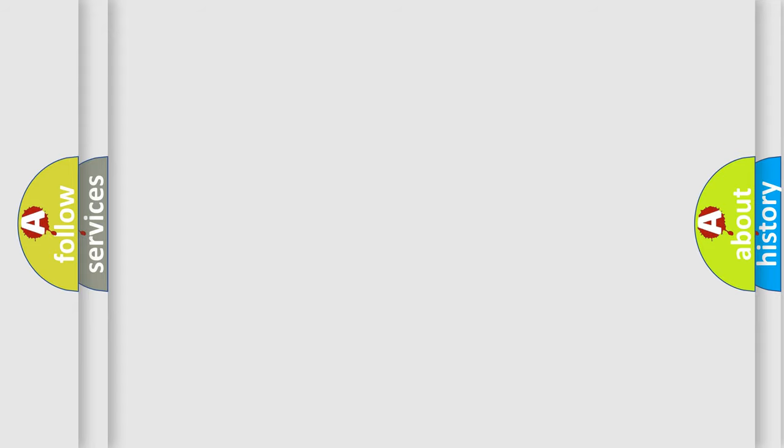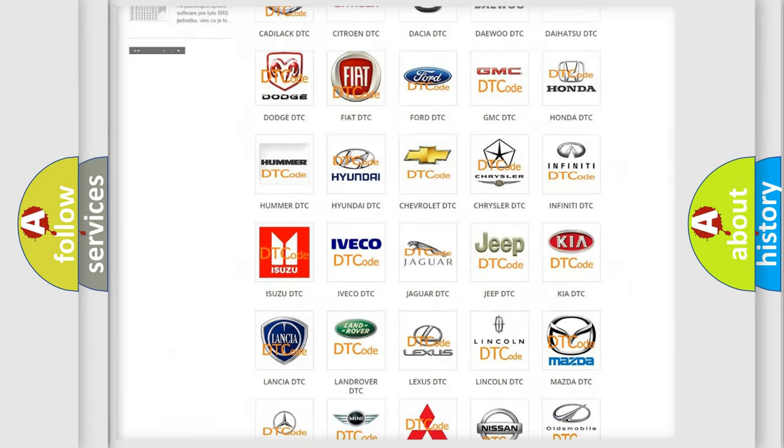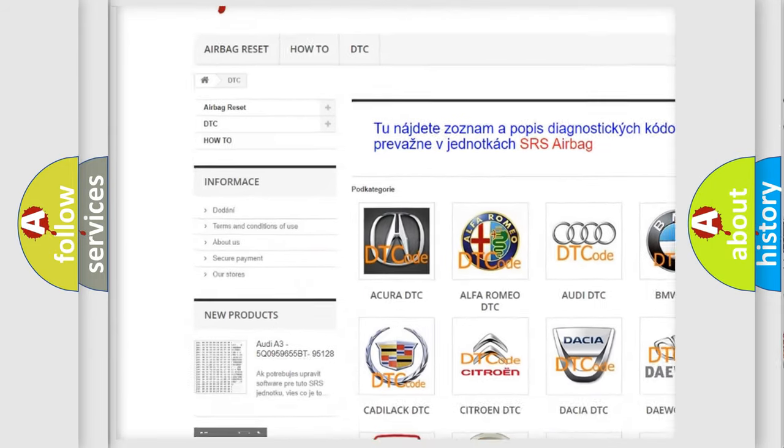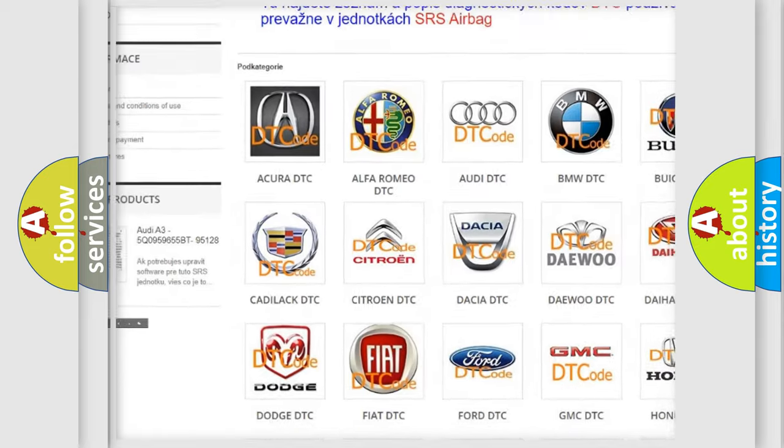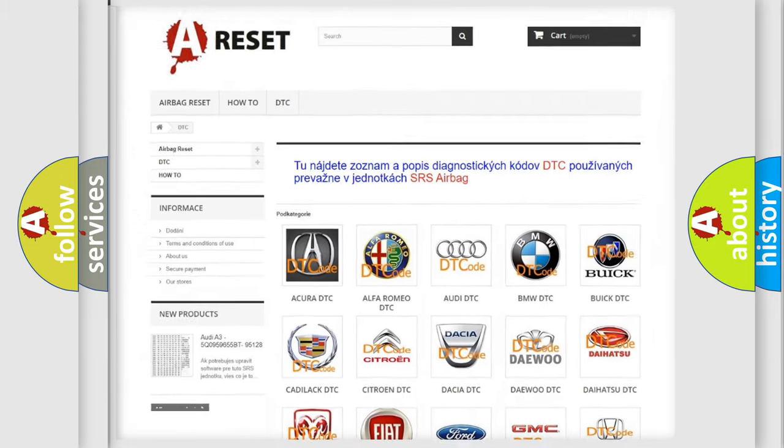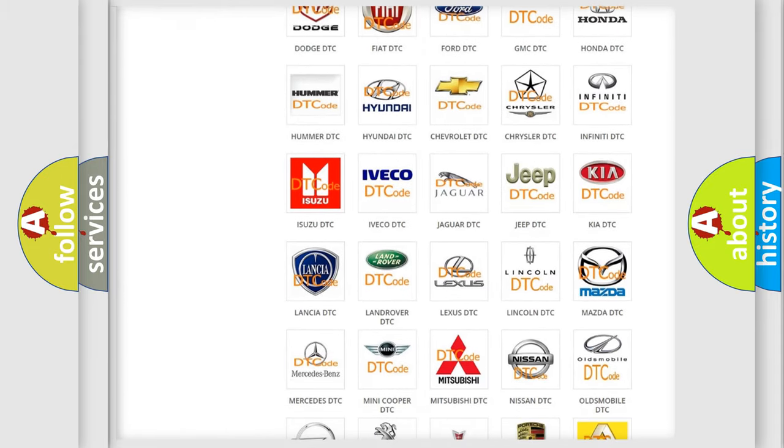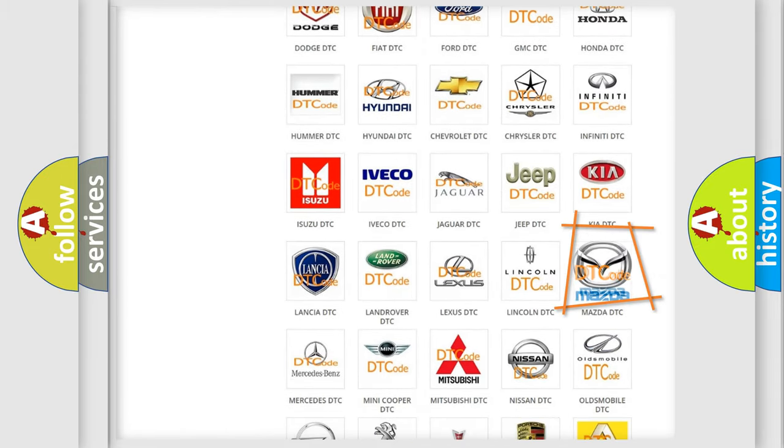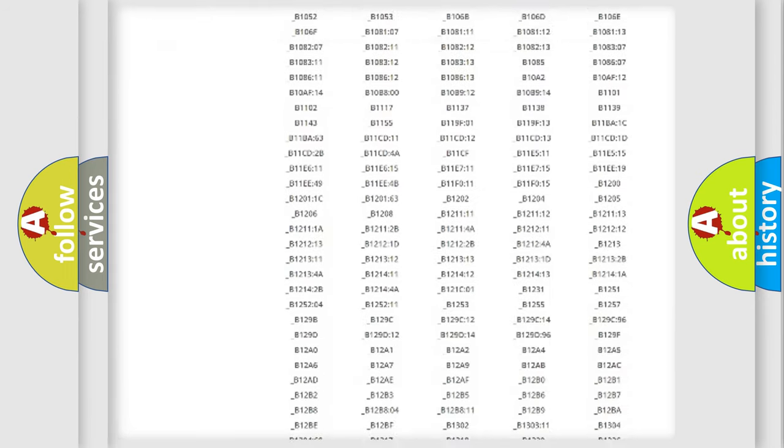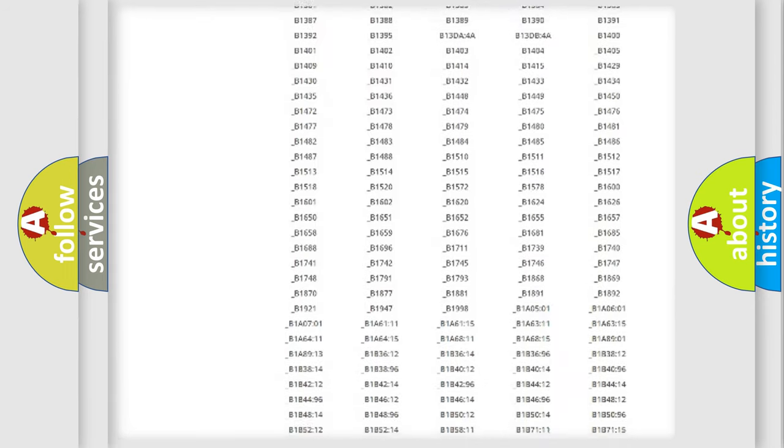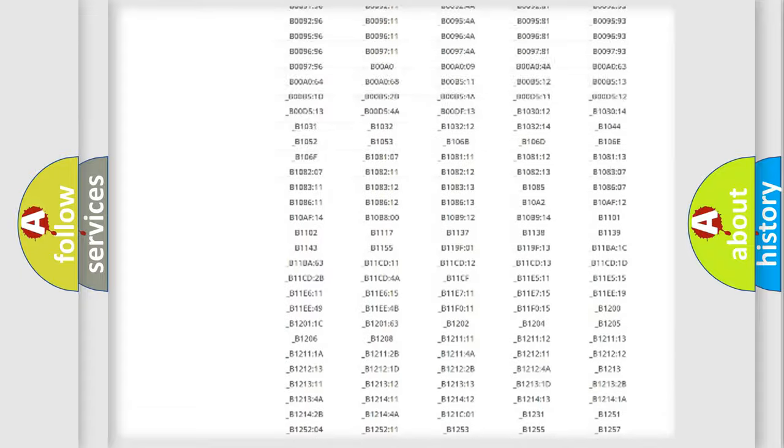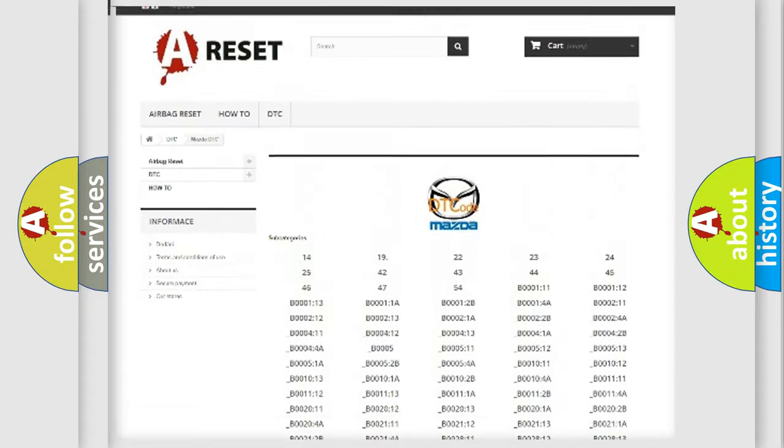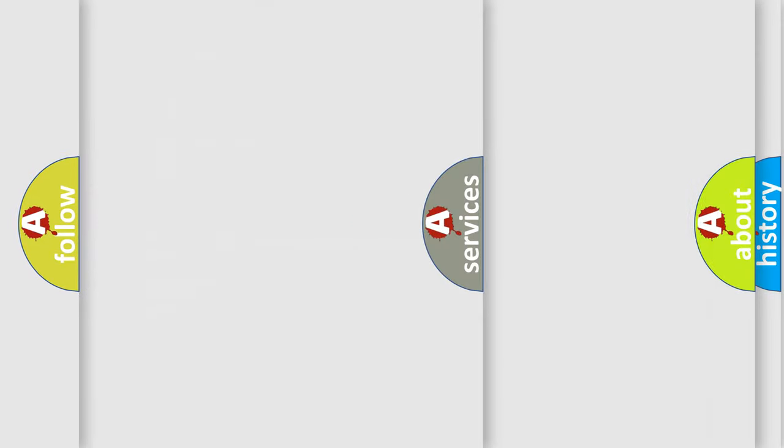Our website airbagreset.sk produces useful videos for you. You do not have to go through the OBD2 protocol anymore to know how to troubleshoot any car breakdown. You will find all the diagnostic codes that can be diagnosed in Mazda vehicles, and also many other useful things.